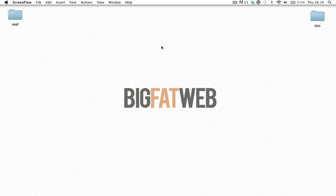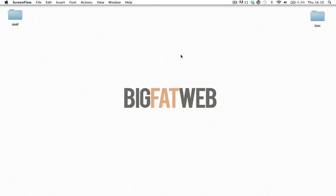What's up Internet, this is Theo with TheBigFatWeb.com. Today I'm going to give you guys a little introduction on LESS.